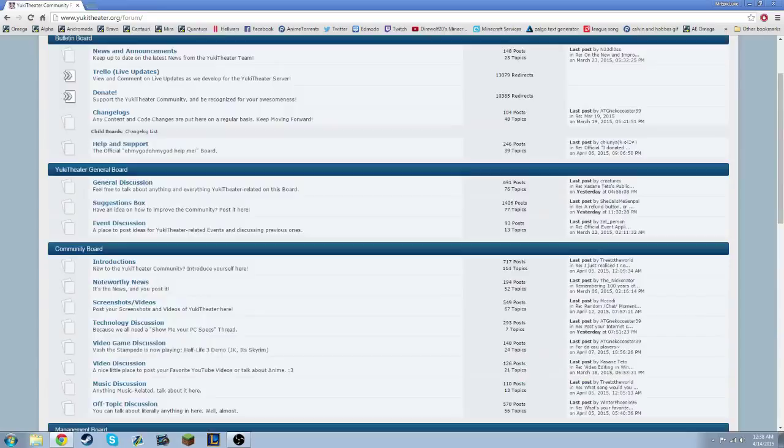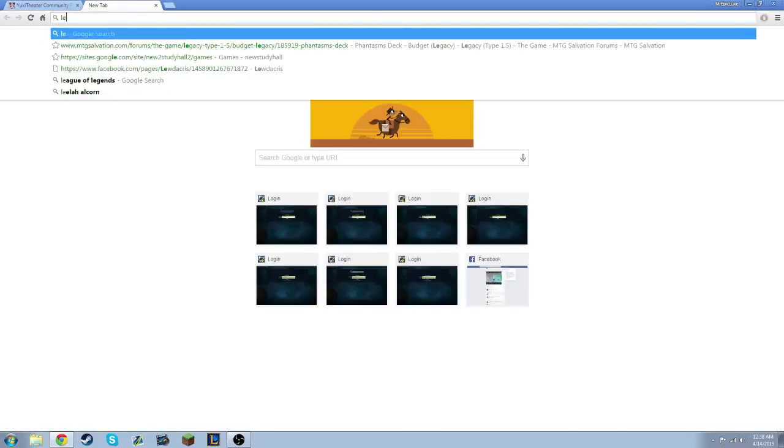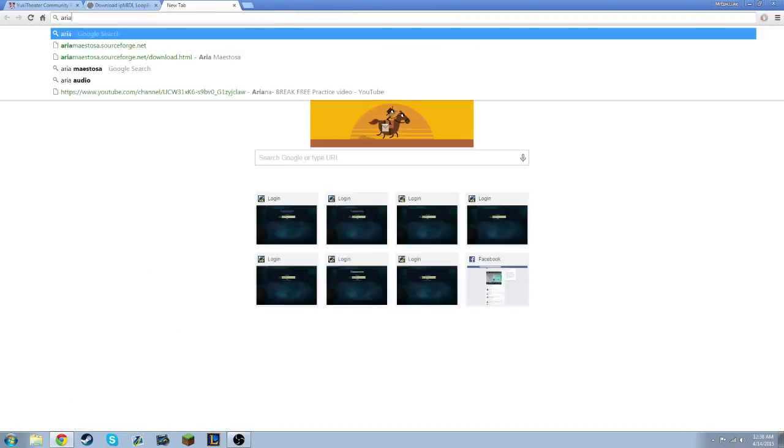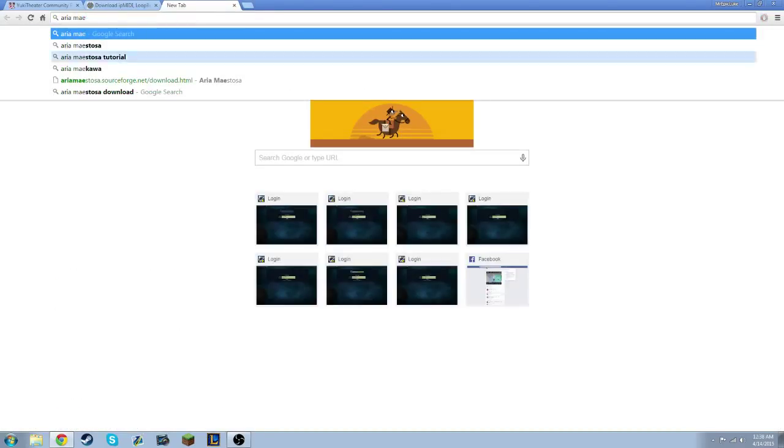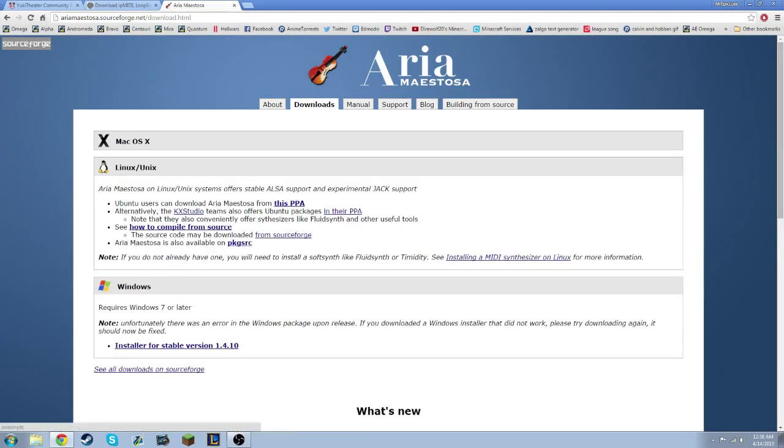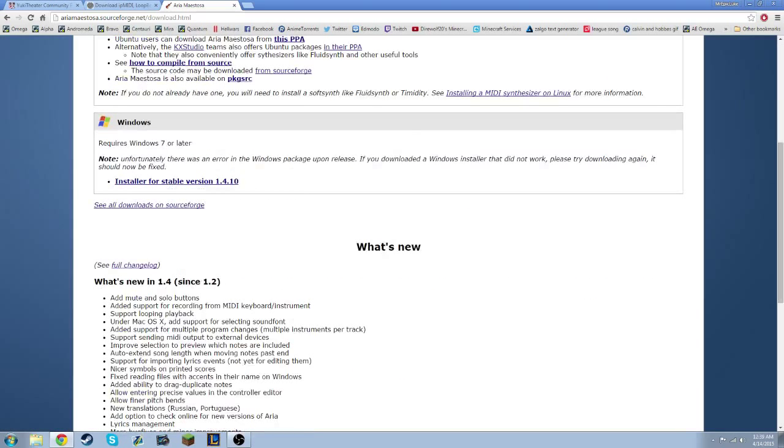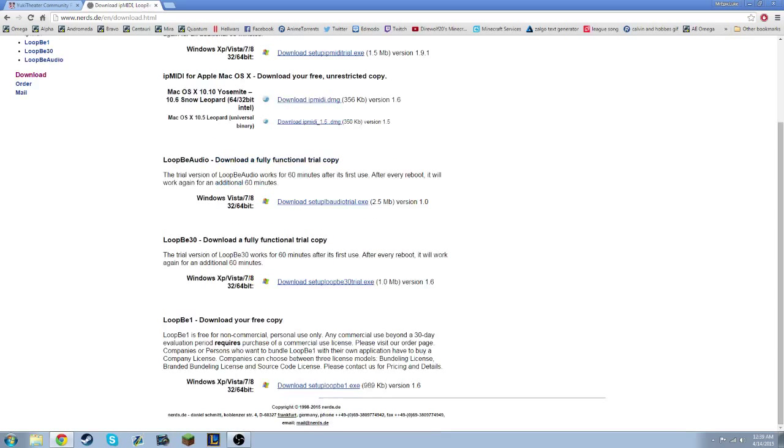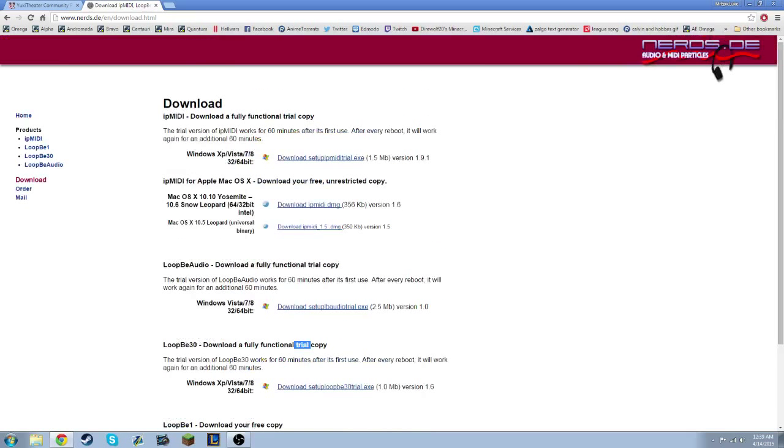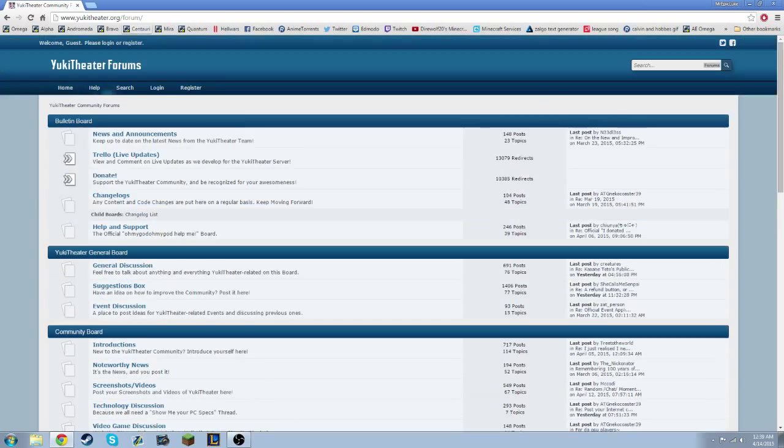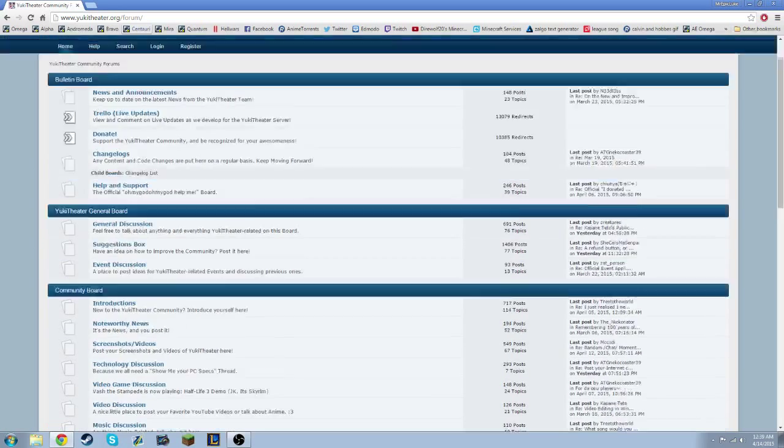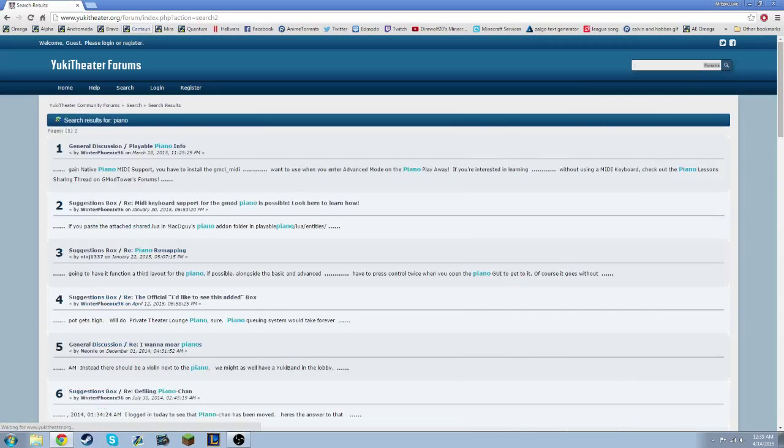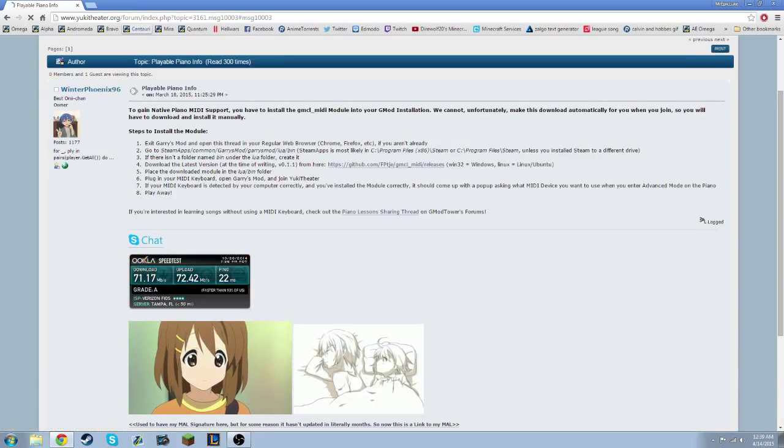So there's going to be a couple things you're going to need. You're going to need Aria Mistosa, you're going to need Loop B, and you're going to need something else that you can get on the Yuki Theater website. I'll have all of these links in the description, so you can just go straight to them. Basically what you're going to do is you're going to download Loop B and Aria Mistosa. Then you come to Yuki Theater, and you figure out where the hell the piano is. You can also get to the page by doing slash piano on the server.